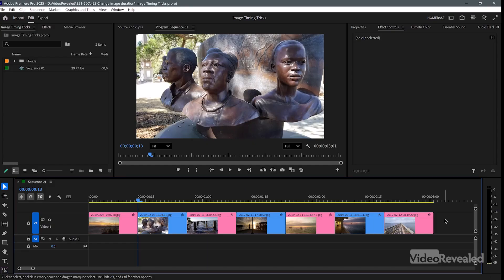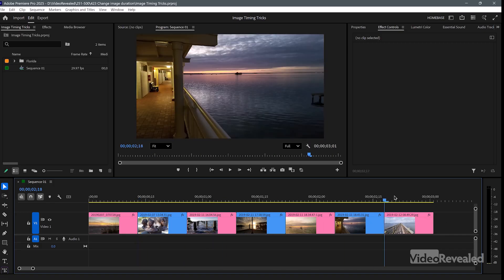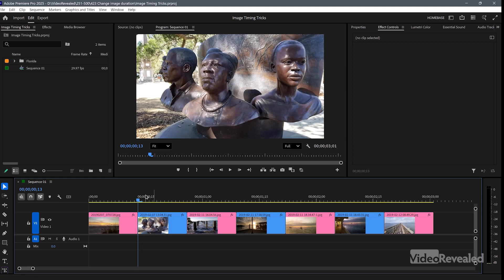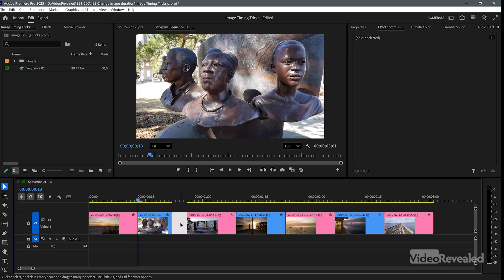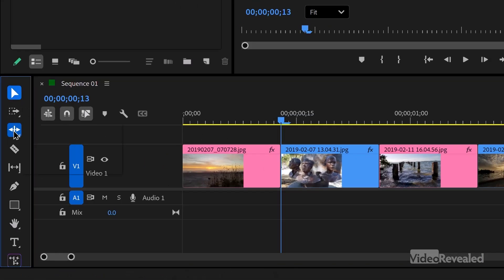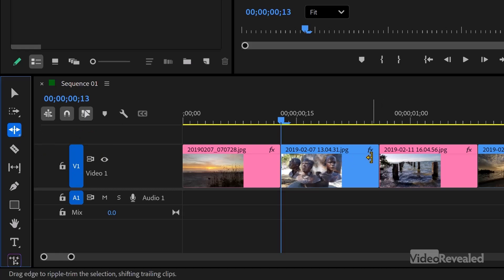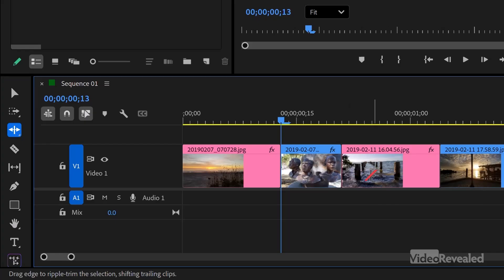I've got a really simple timeline set up — a bunch of images from Florida. If I trim on one side I leave a hole, and some people will either delete that or move all the clips down, which is a lot of manual work. It's much better to use the Ripple Edit tool — it's the first one in the tools panel. Click and hold, and you'll see a little orange tool. Now when you change the trim, everything else comes with it.